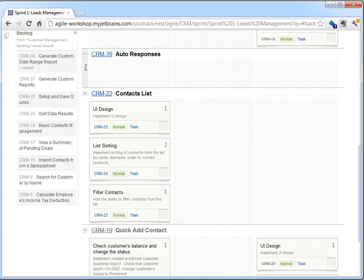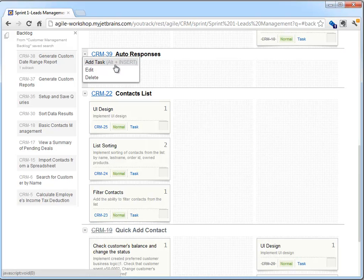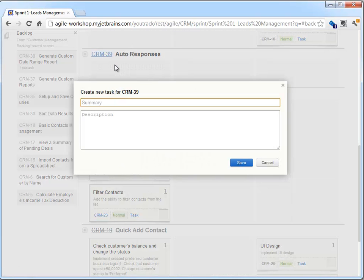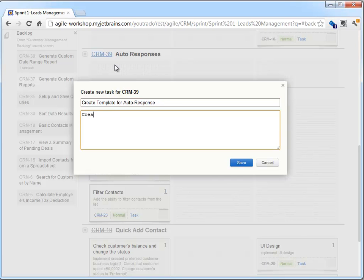From the board, we can also directly add tasks to existing features by selecting the arrow and selecting Add Task, or using the key combination Alt-Insert, typing a summary and a description, and as usual, pressing Ctrl-Enter or the Save button to save that task. This will automatically place the task in the existing feature that is on the board.